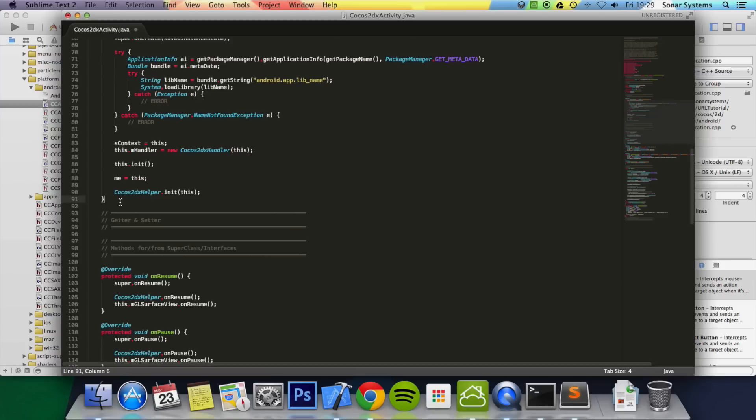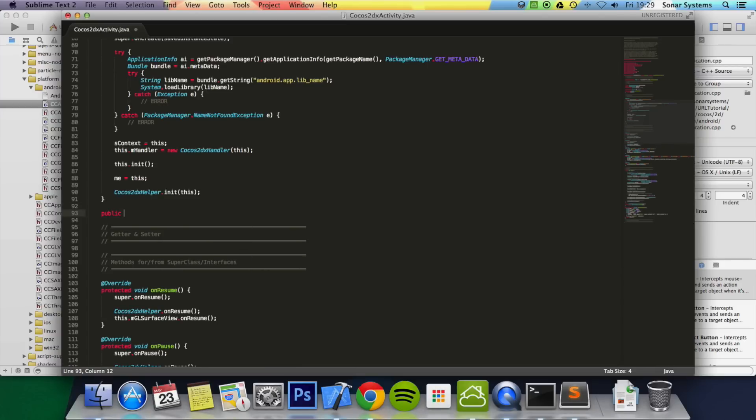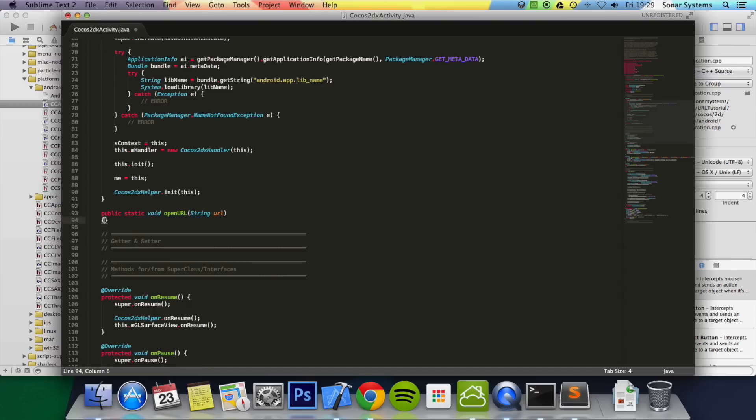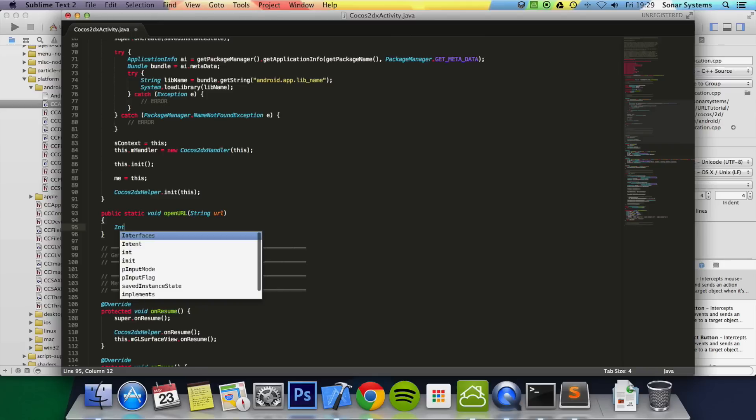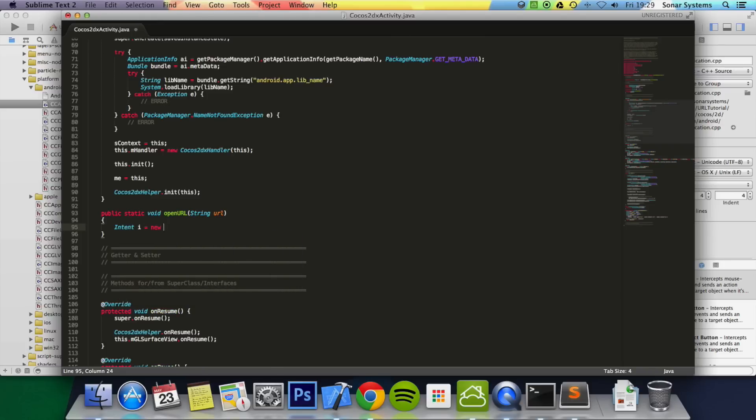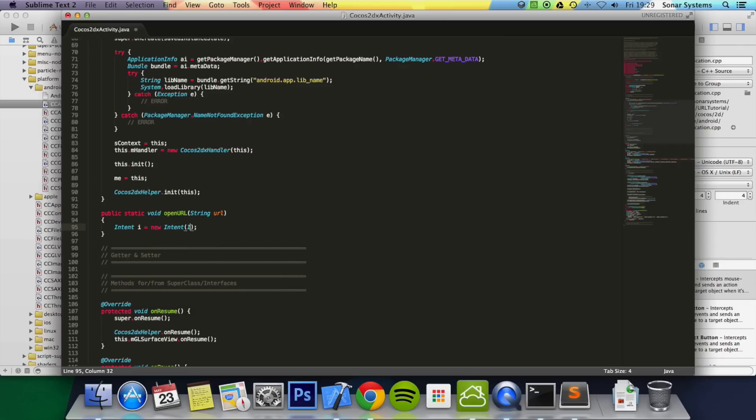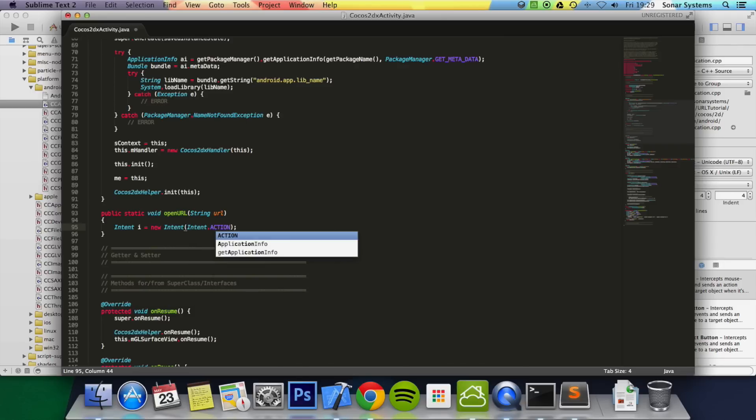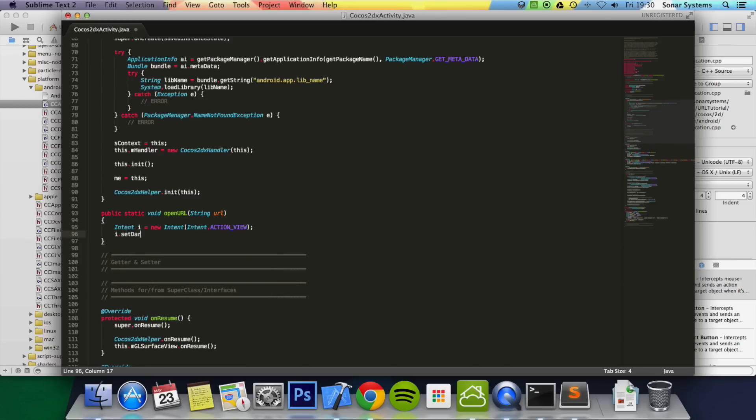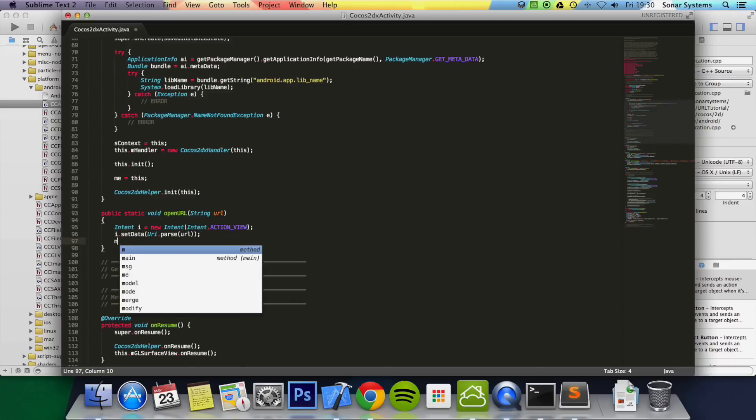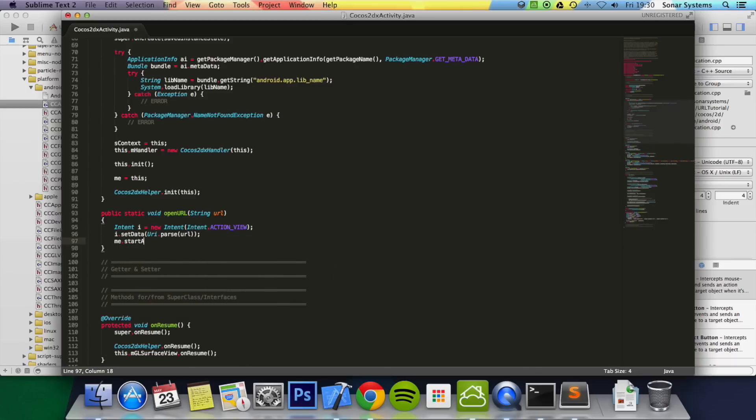And simply anywhere after here we're just going to implement our openURL function. So we do public static void openURL, and in here we put string url. And then we do intent i equal to new intent intent dot action underscore view. i dot set data, and in here we pass in url. And finally we do me dot start activity i semicolon. Now we can save this and close this down.